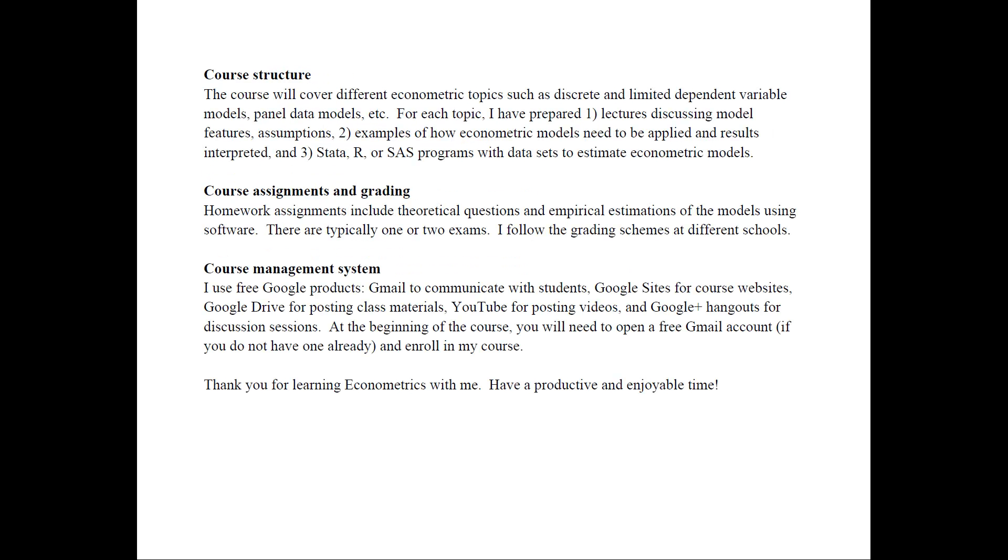The course structure will cover different econometric topics such as discrete and limited dependent variable models, panel data models, and so on. So for each of these models or topics, I have prepared first, lectures discussing the model features, assumptions, tests, and so on, to gain an understanding of what these models are all about.